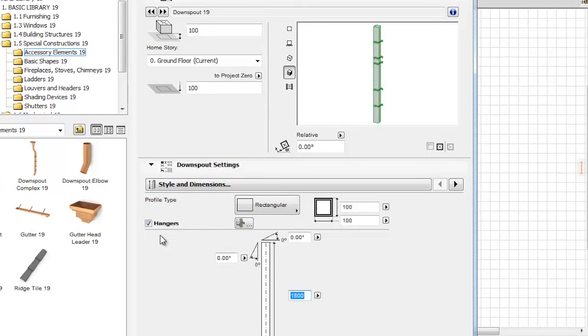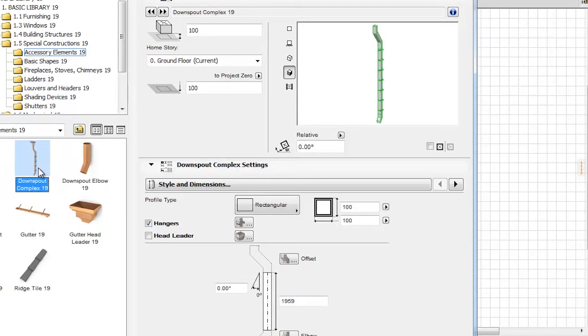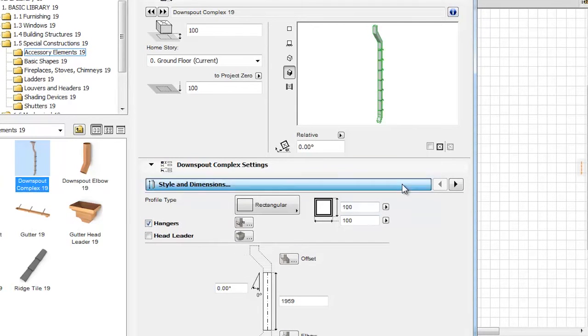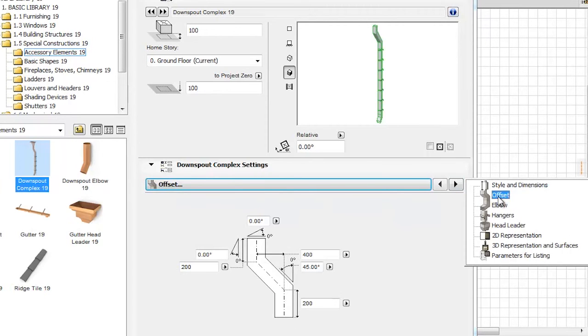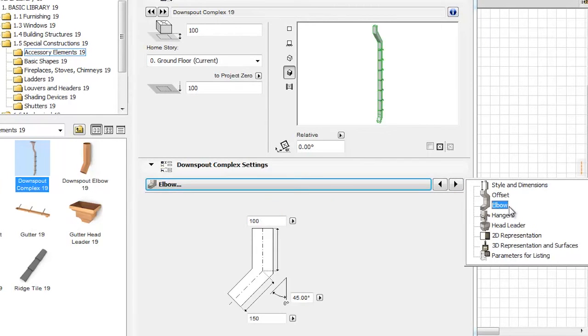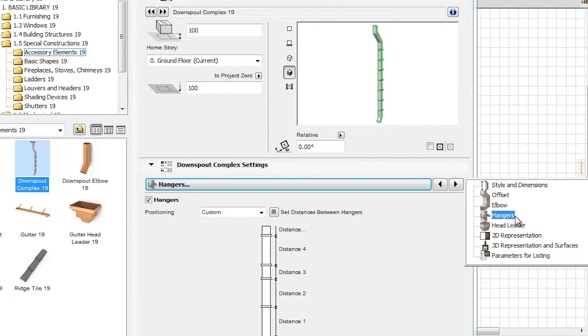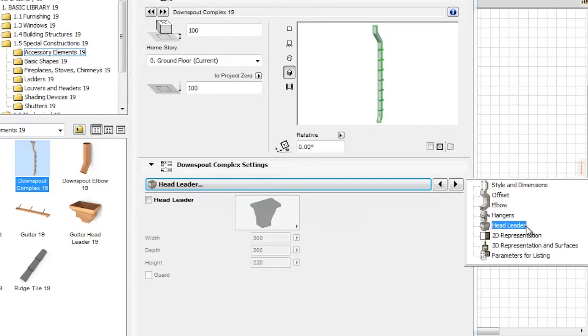Let's choose the Downspout complex from the objects now. The Tab page selector reveals an extended number of options compared to the single Downspout, such as Offset, Elbow, Hangers, and Head Leader.